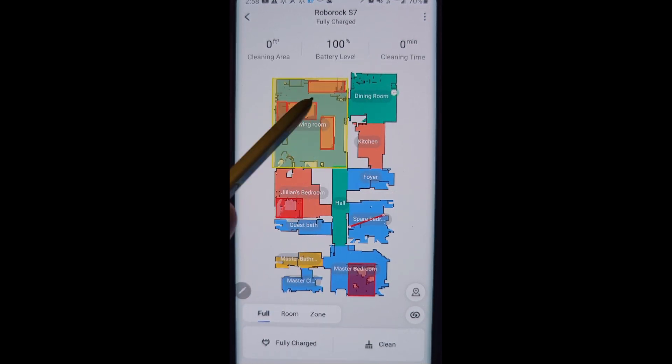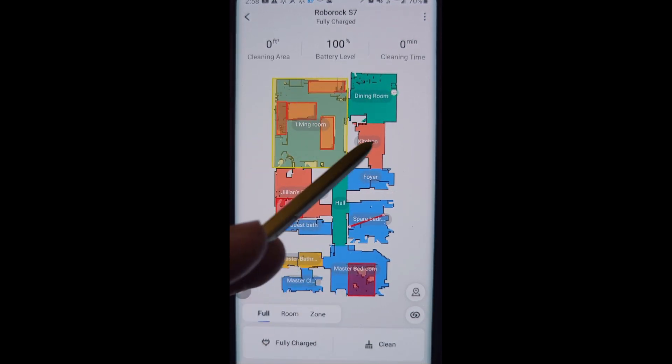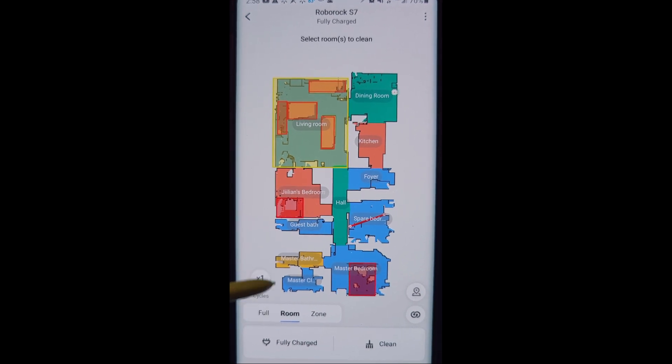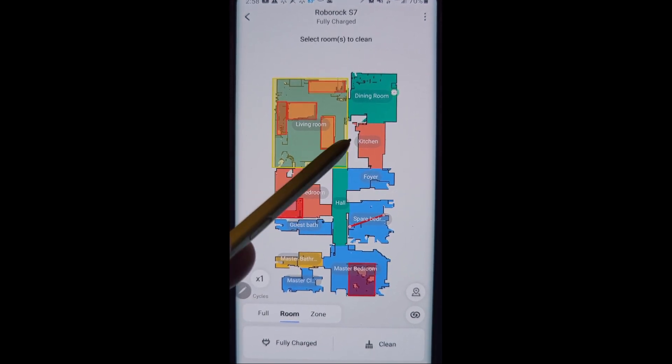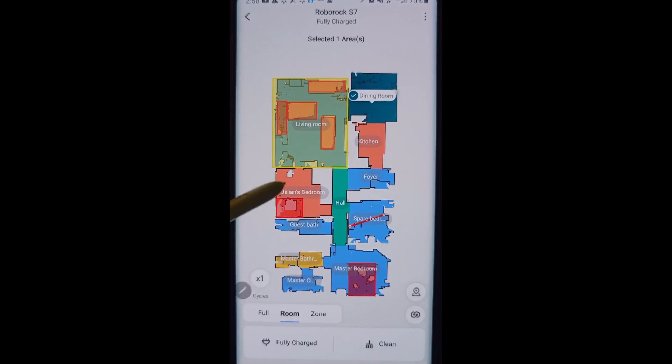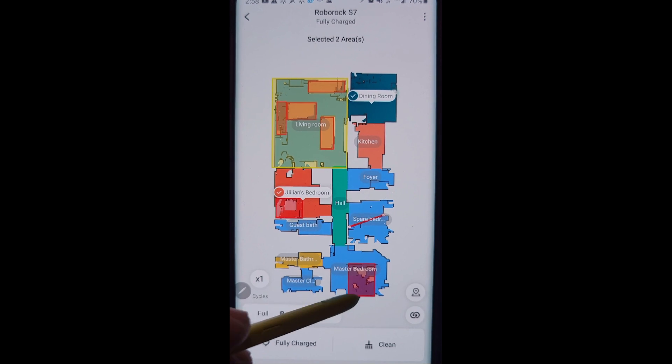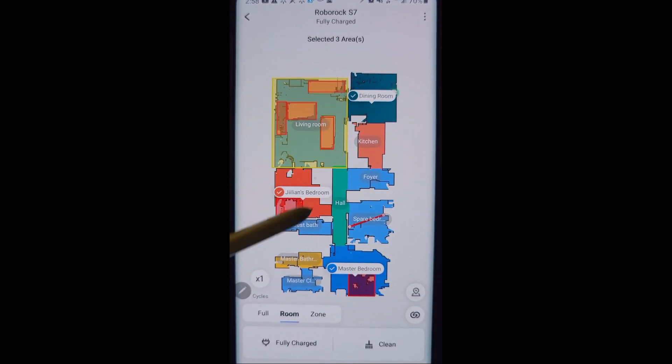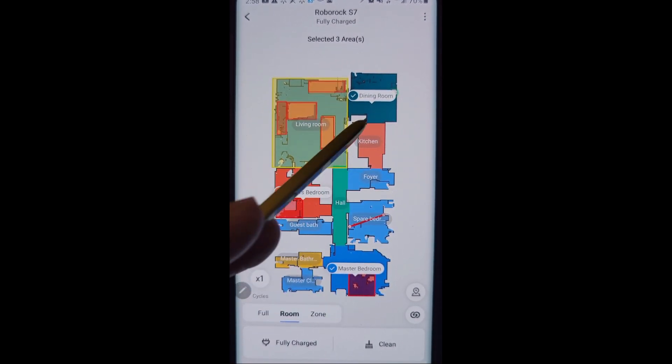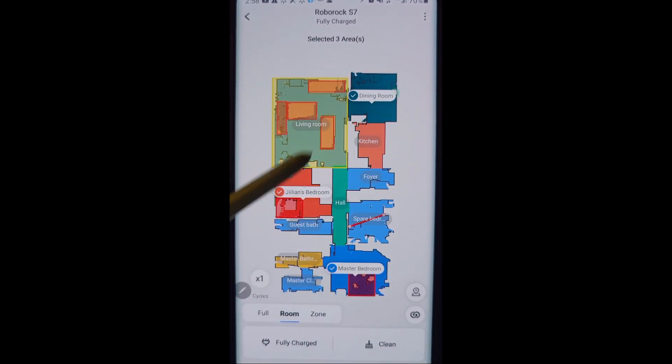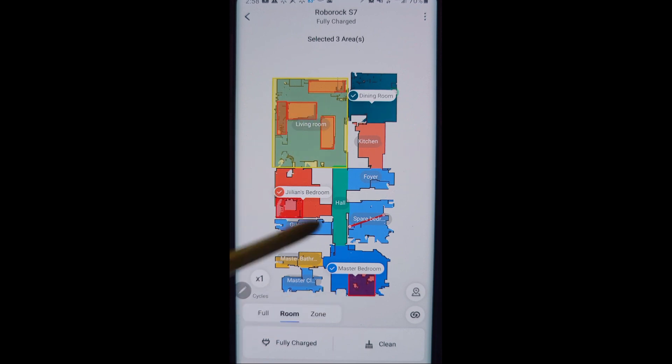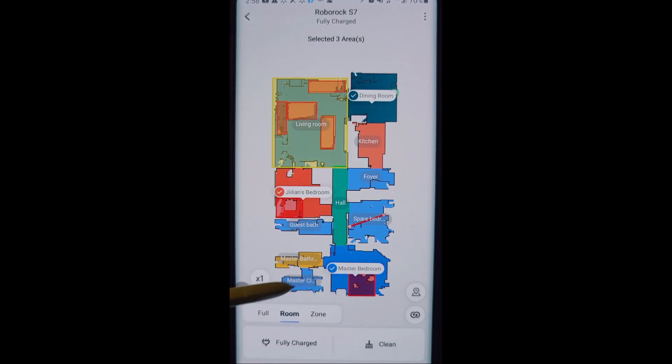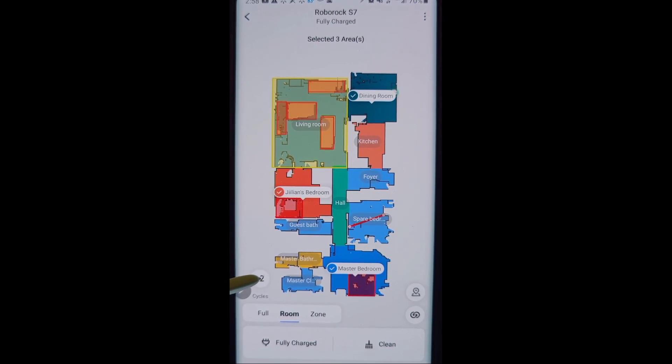Mop it if you have a mop pad attached and set for the different rooms. Room is what I use the most personally, allows you to select multiple rooms to clean. Now these will not clean in a particular order, it's up to the robot vacuum. So you're selecting three rooms and it could clean any three of these rooms in any order. With the room cleaning, we can choose how many times we want it to clean that room: one, two or three times.